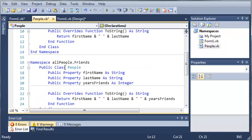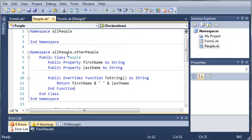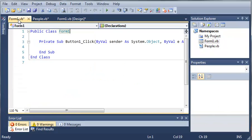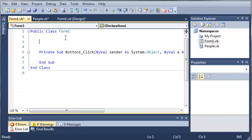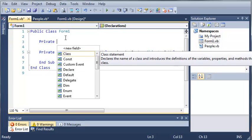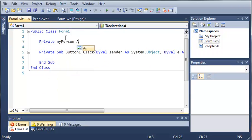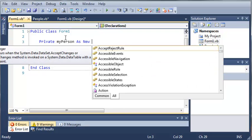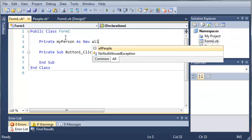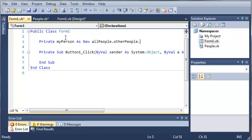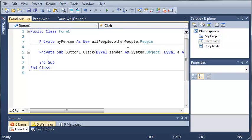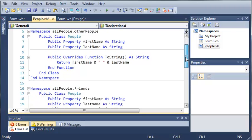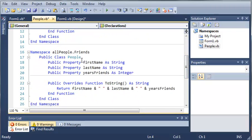So now we have all people dot friends and all people dot other people. We can come in here and create an other people object. So private my person as new, and then we're going to type all people dot other people dot people. So we've created an object of the people class from other people, which is right here. And it has nothing to do with this people class down here in friends.